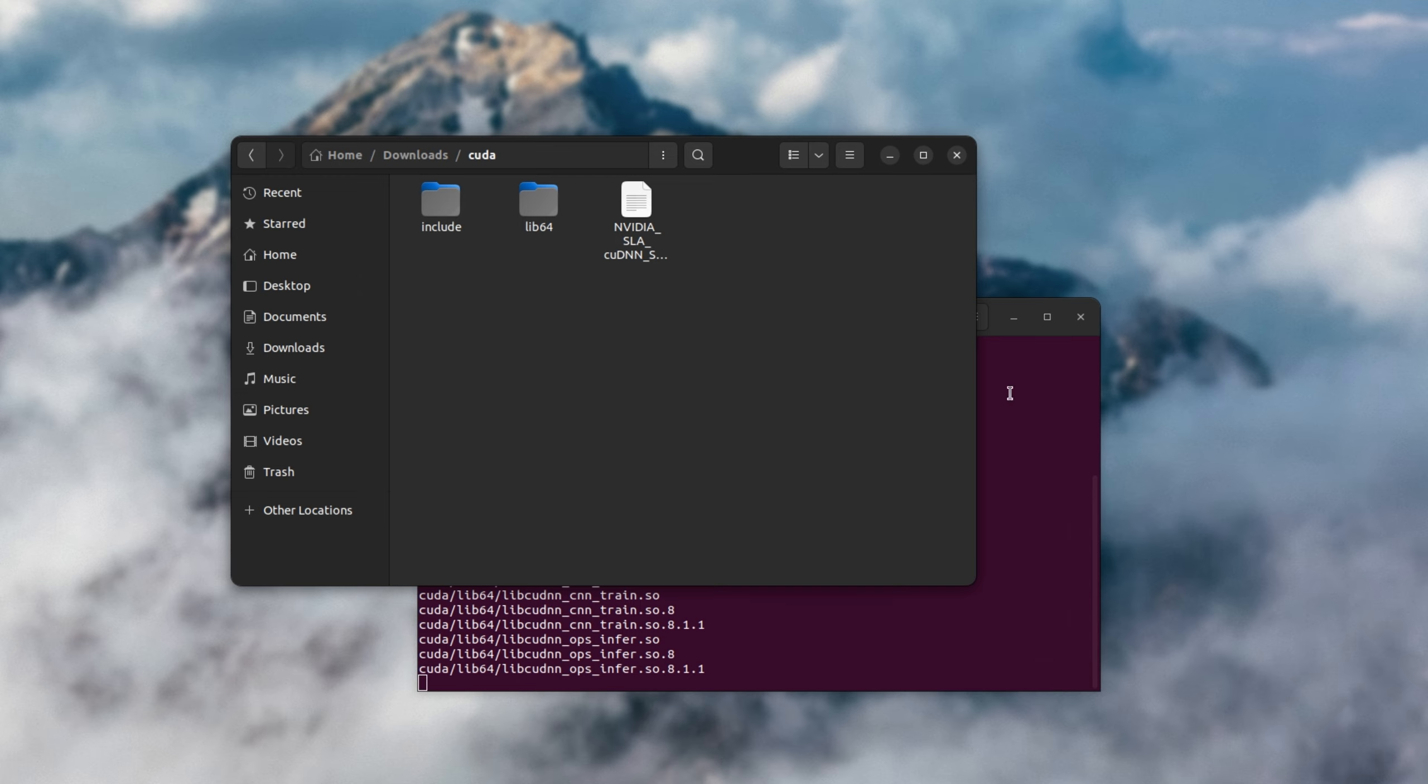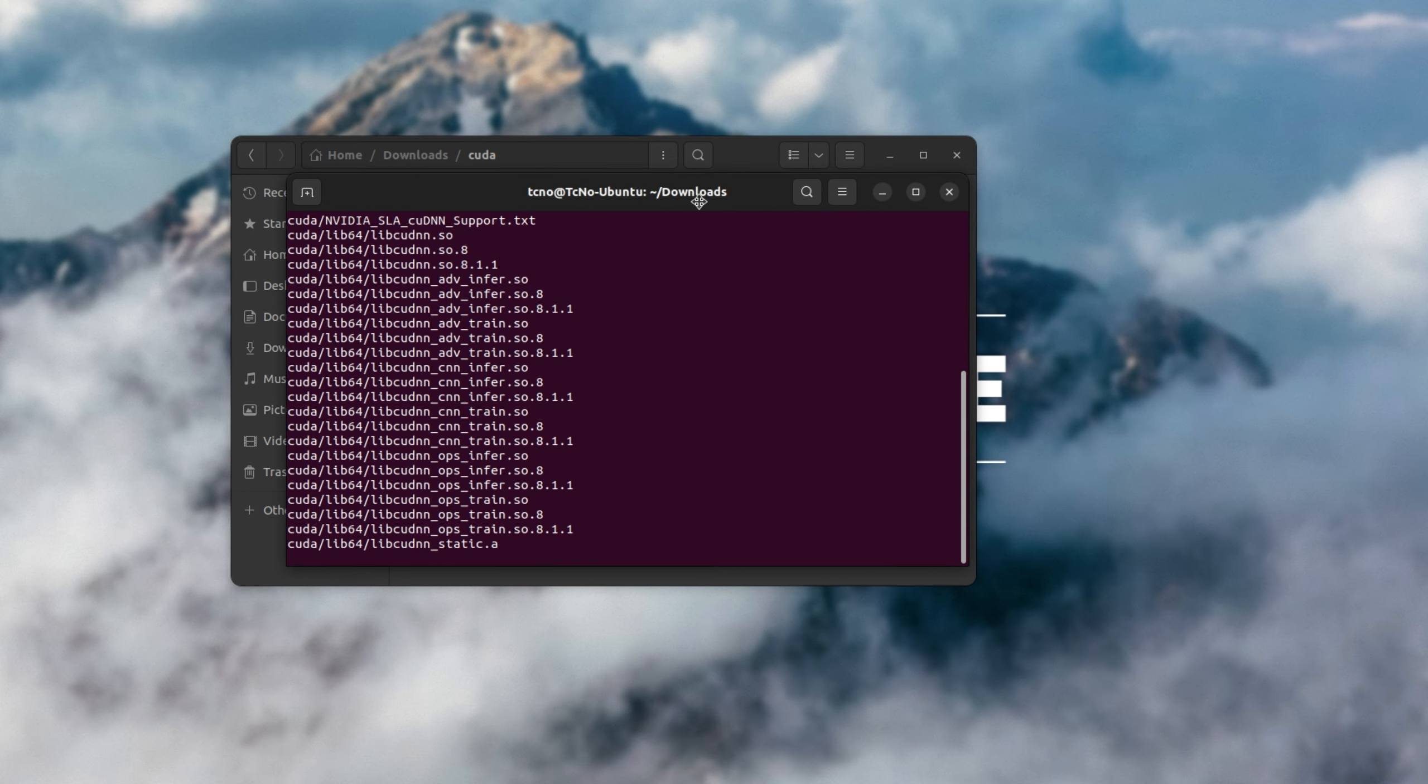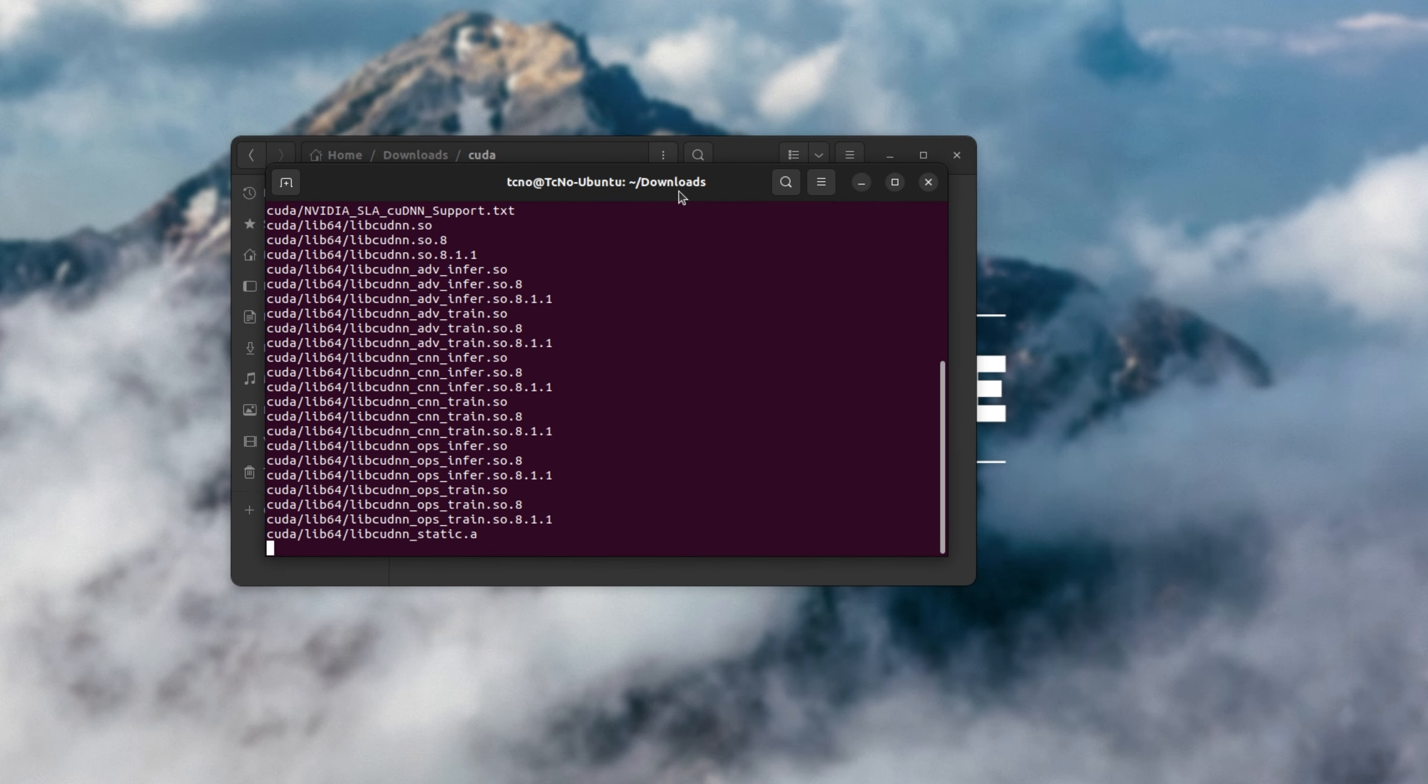I'll then hit enter, and we'll extract all of these files into a new folder here called CUDA. Pretty simple. Now we just need to wait for this to finish, and we'll be copying some of these files in just a moment.